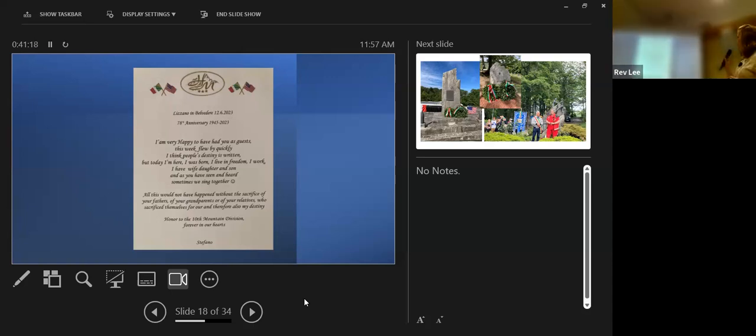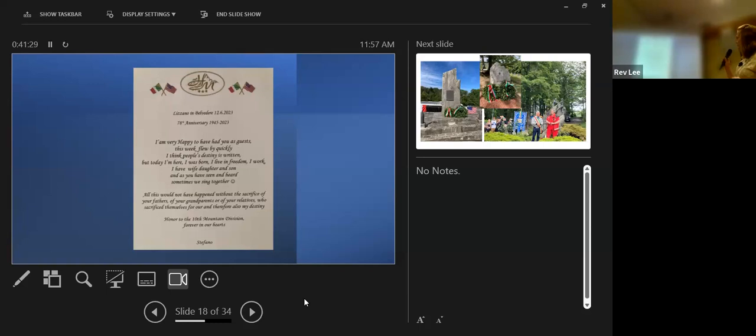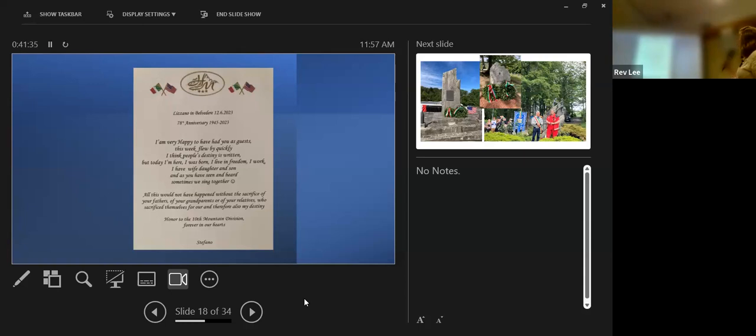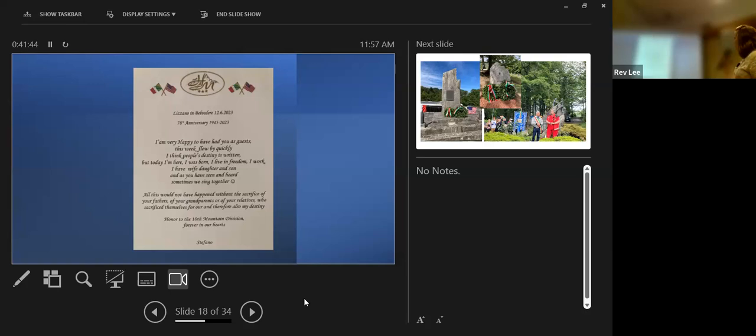This is a letter that was written by the proprietor of the hotel that we stayed. He wrote it and posted it as we were checking out on our last day. It says: 'I am very happy to have had you as guests. I think people's destiny is written, but today I'm here. I was born, I live in freedom, I work, I have wife, daughter, and son. All this would not have happened without the sacrifice of your fathers, of your grandparents, or of your relatives who sacrificed themselves for our destiny.'